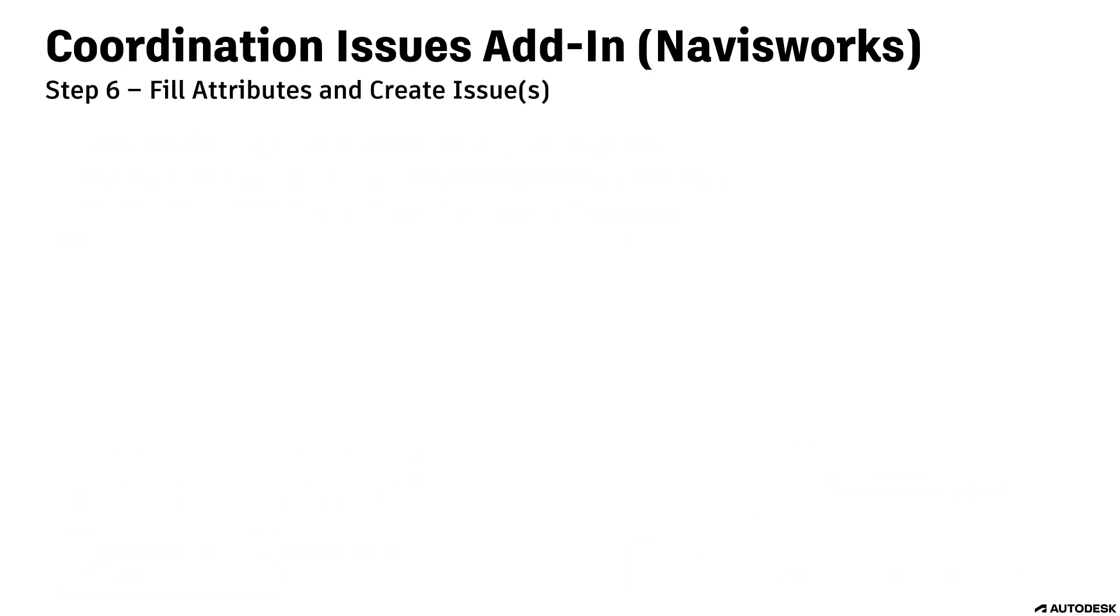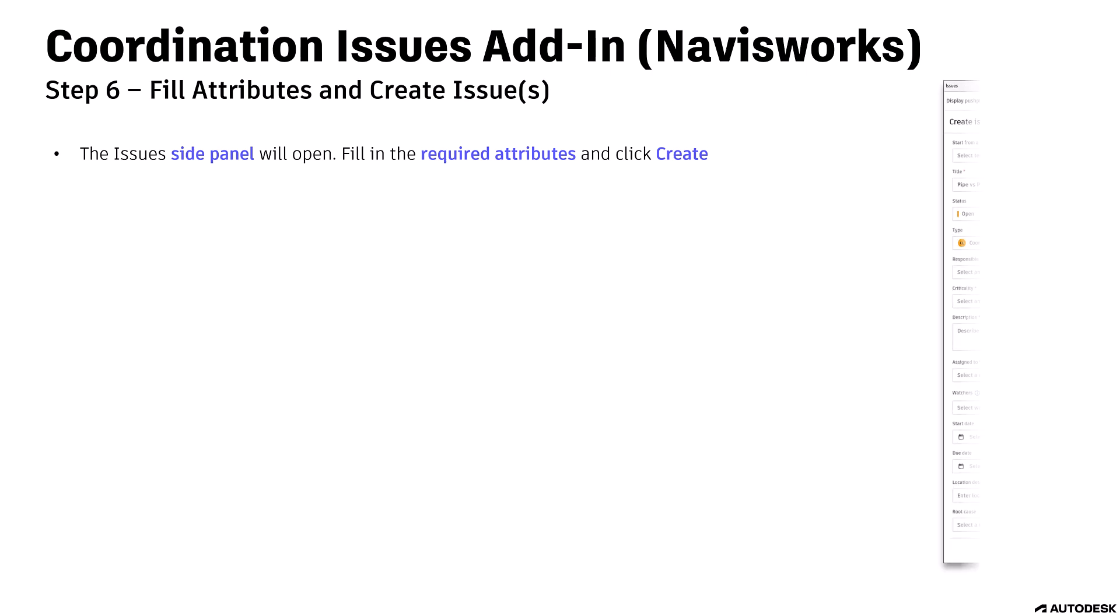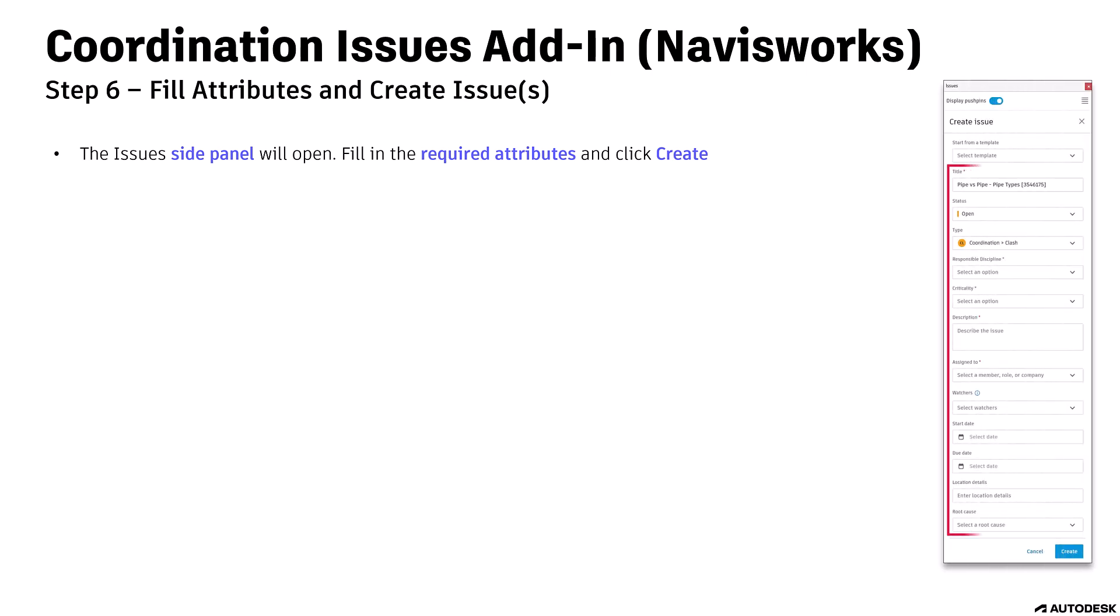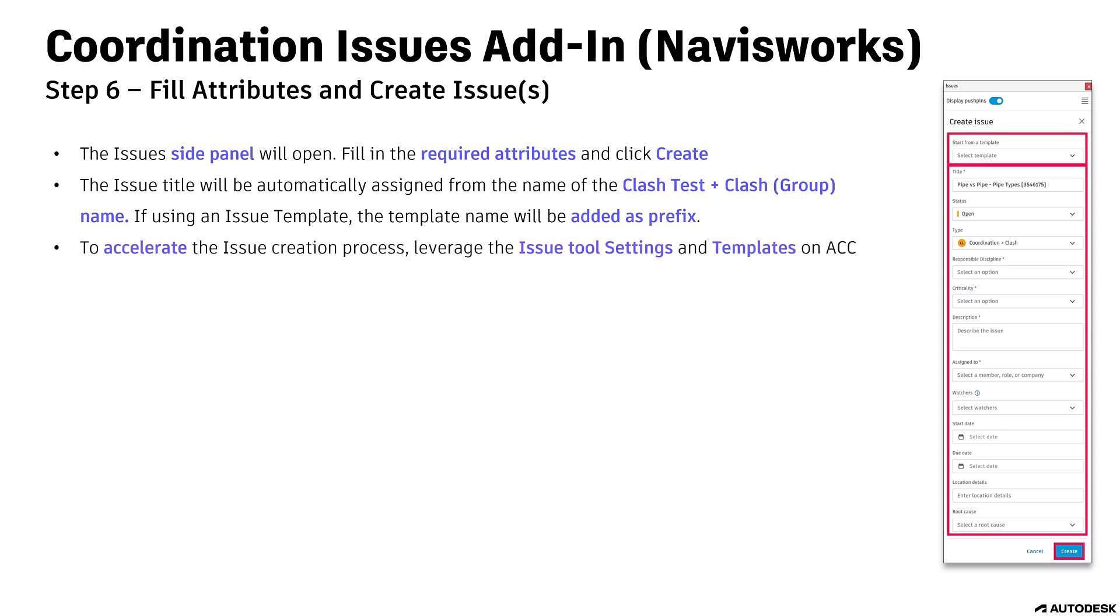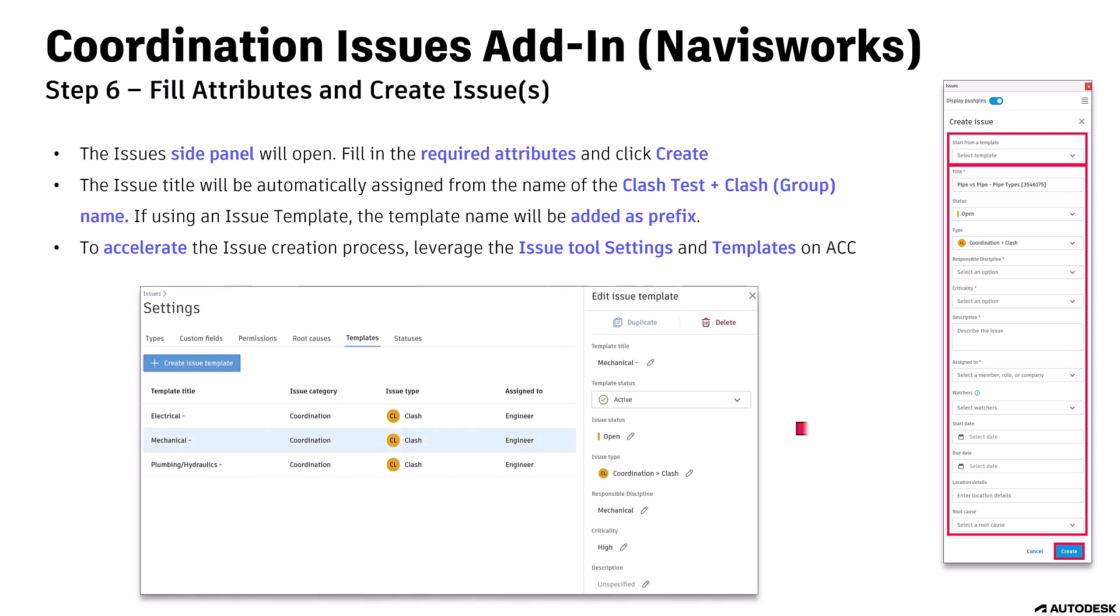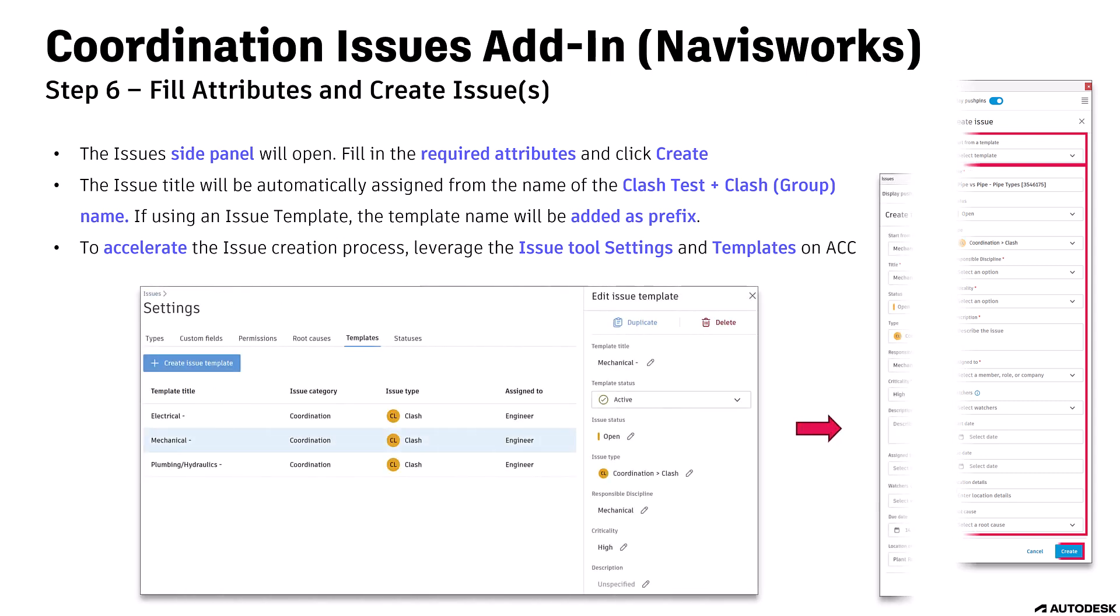Step 6: Fill attributes and create issues. The Issues side panel will open, fill in the required attributes, and click Create. The issue title will be automatically assigned from the name of the clash test, clash group name. If using an issue template, the template name will be added as prefix. To accelerate the issue creation process, leverage the issue tool settings and templates on ACC.